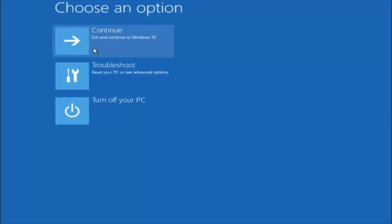I hope one of these three or four different methods we went through in this tutorial helped you out. Also, try to go back into safe mode if possible and uninstall any programs you know might be conflicting with the Windows startup. Something very simple like that could be blocking up everything. I hope this tutorial helped you guys out and I will catch you in the next tutorial. Goodbye.